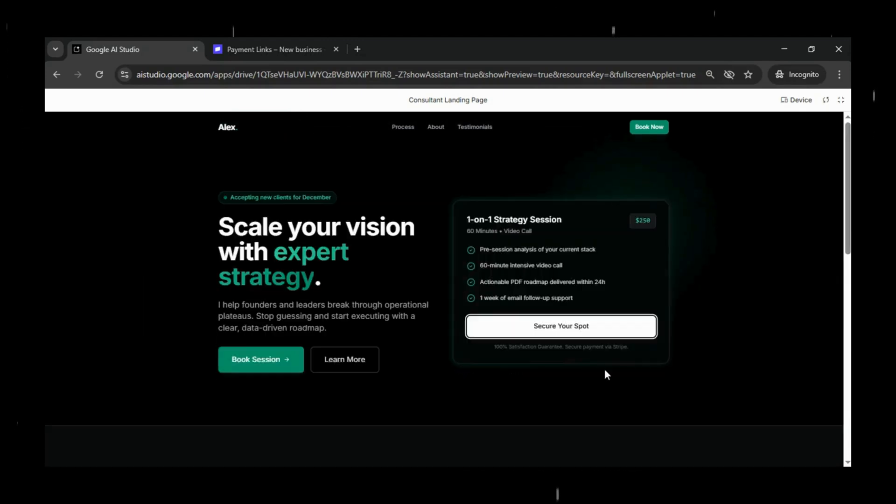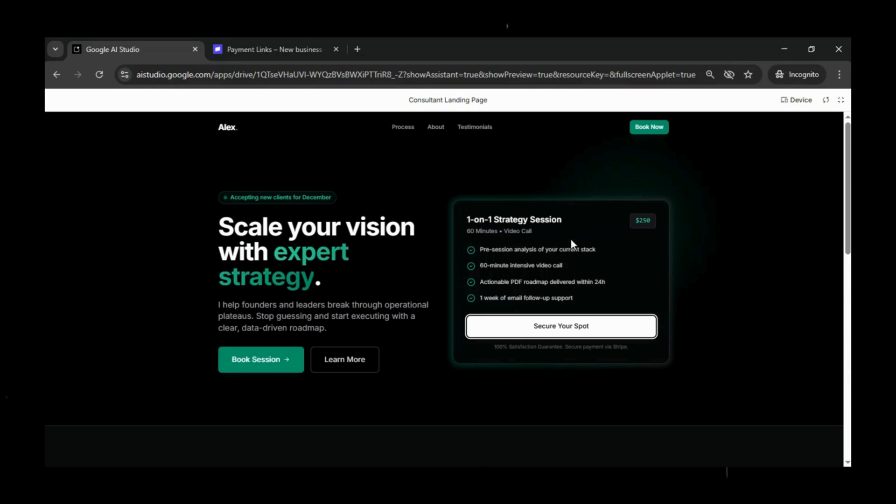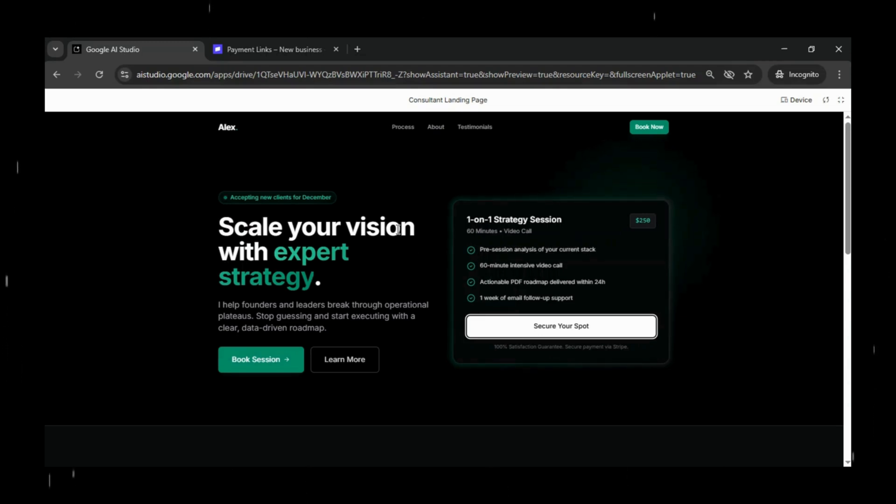Now, the next step is to configure our Stripe payment link. We'll head over to Stripe.